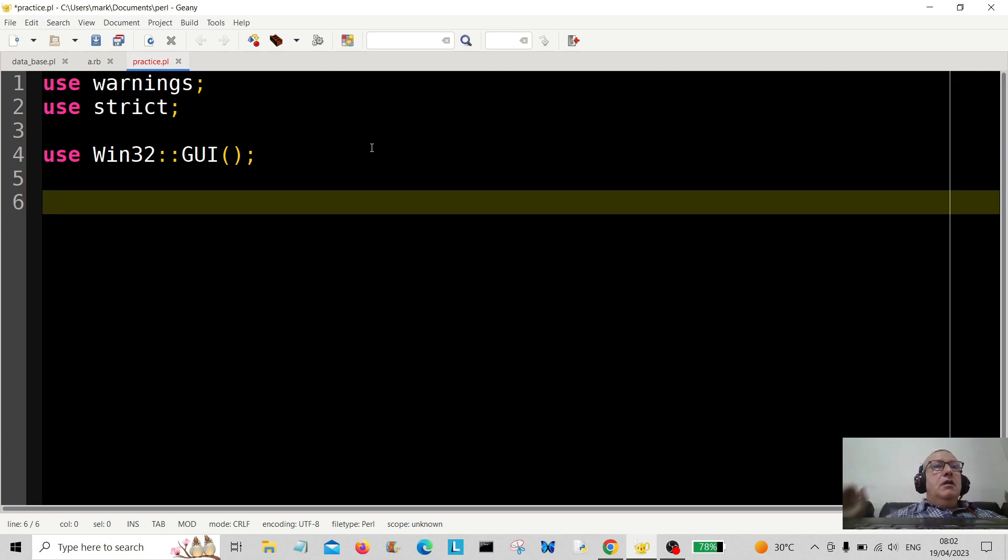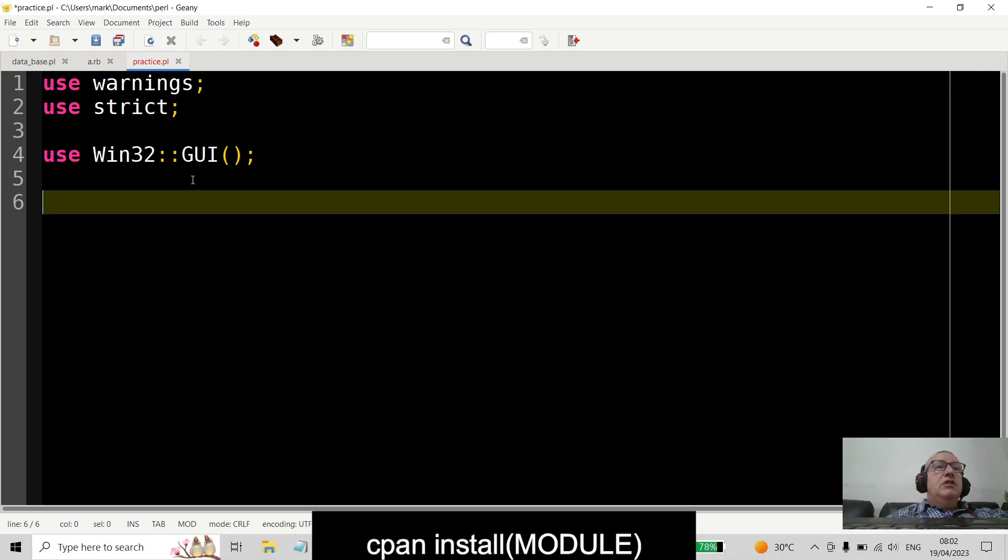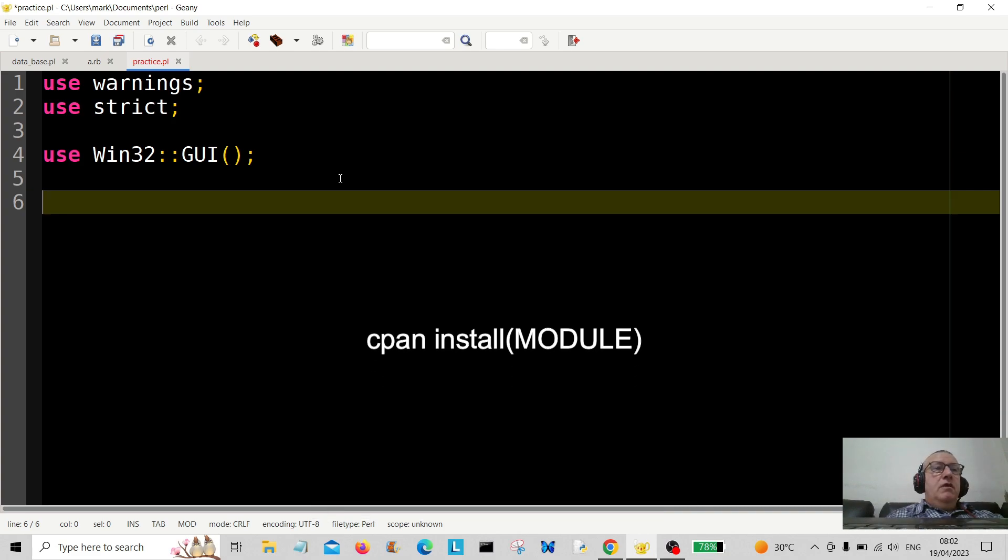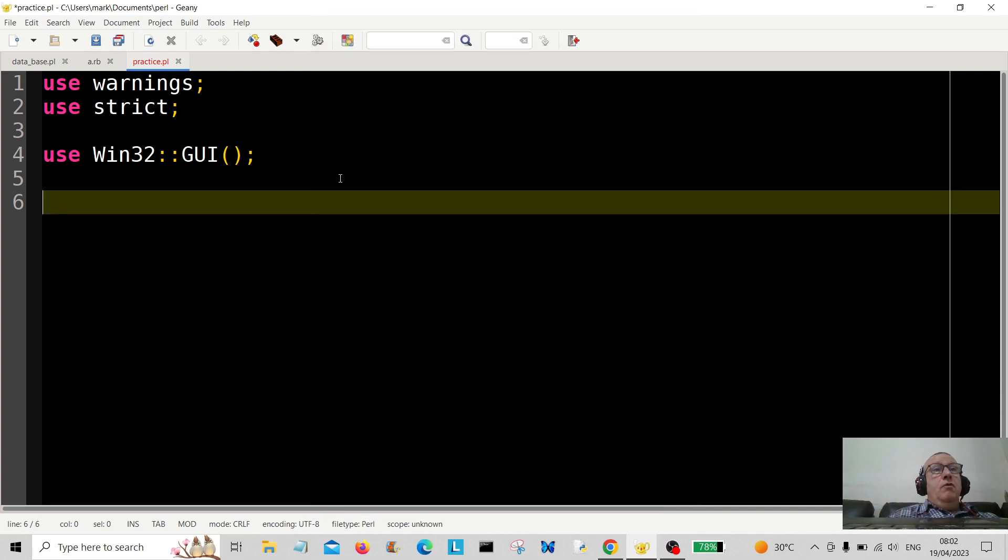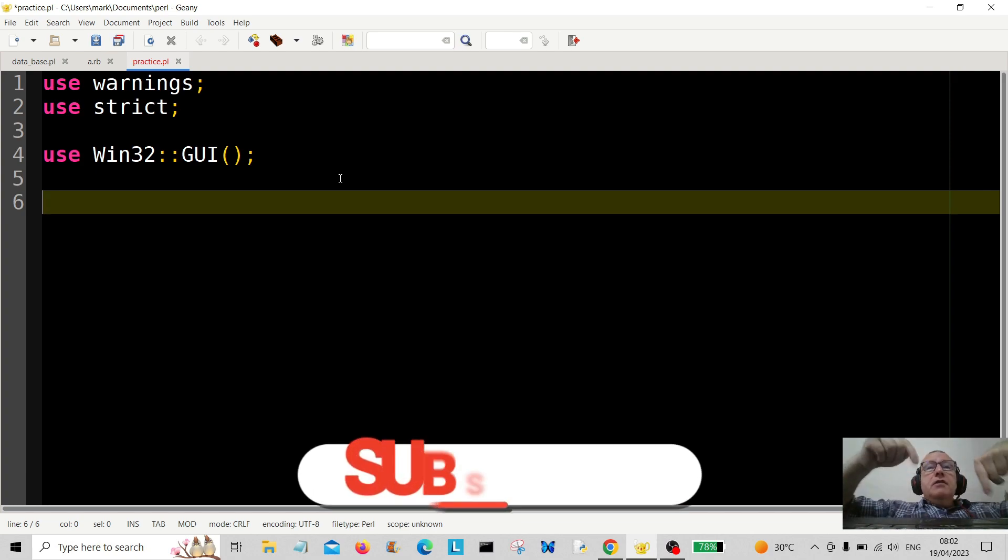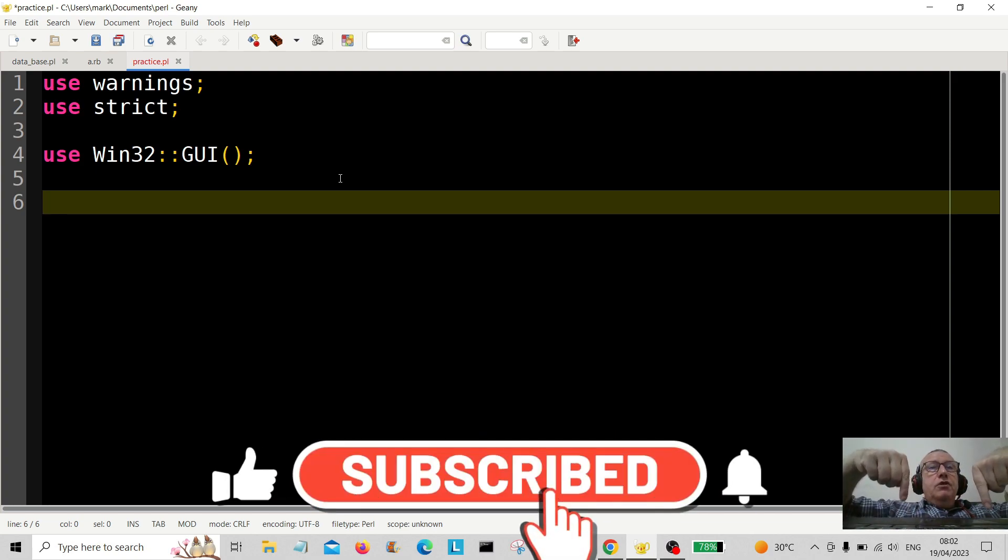So you've got to download and install it. Just go into your command prompt and type CPAN and then Win32. This is of course if you're on Windows. If you're on Unix or Linux it's going to be different, so you're going to have to look that up because I'm not sure offhand about that. Anyway, before we start, hit the subscribe button below.